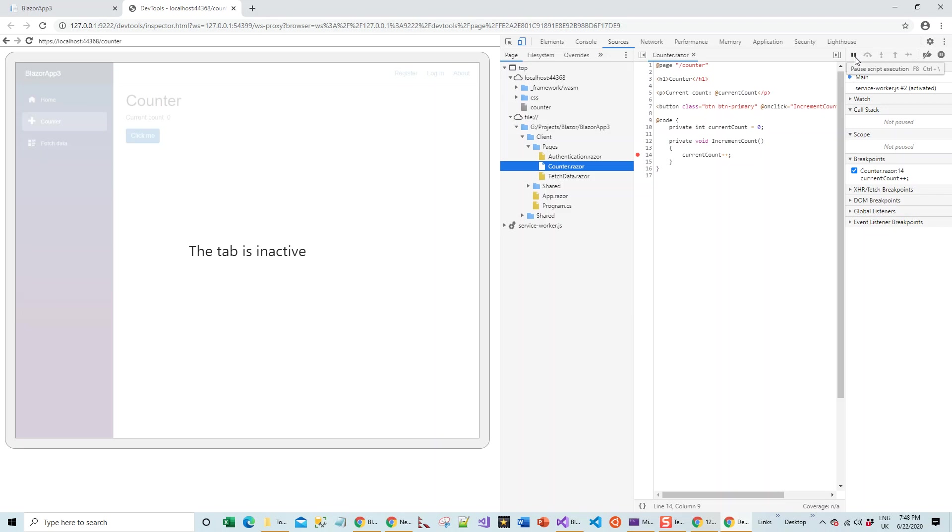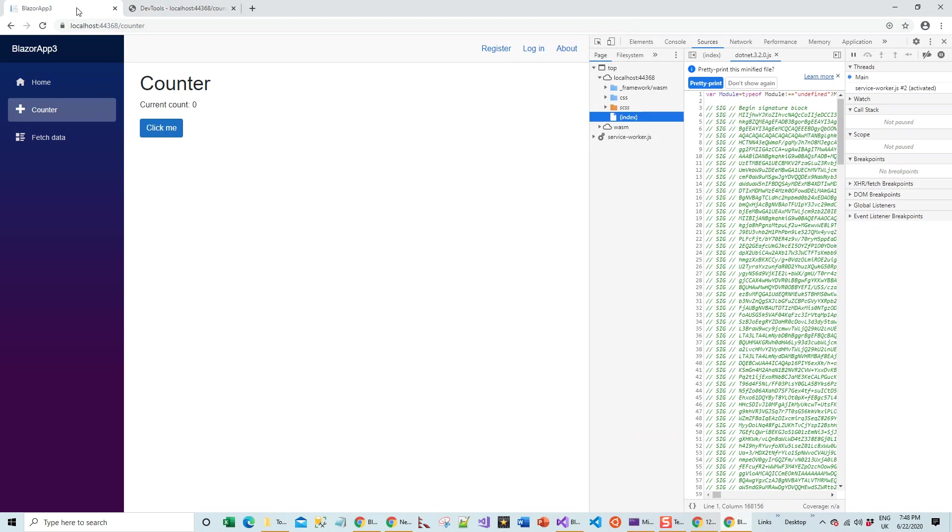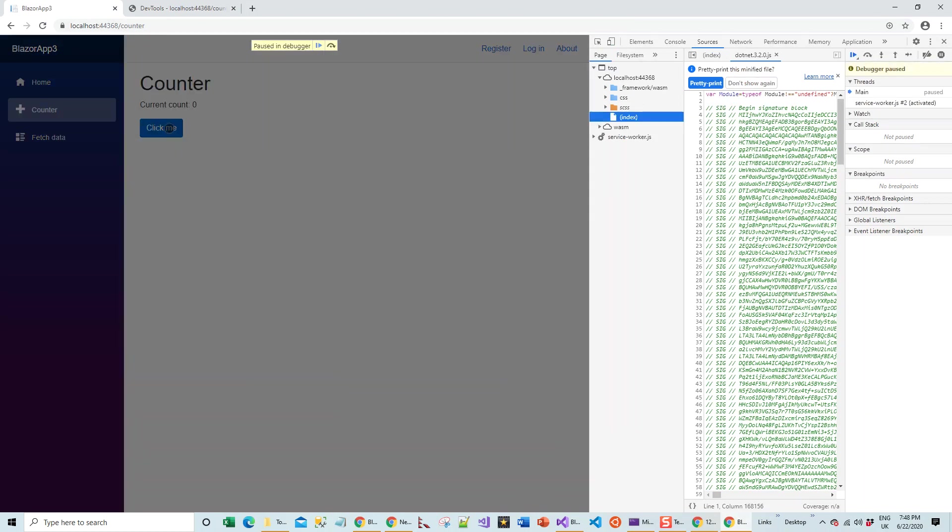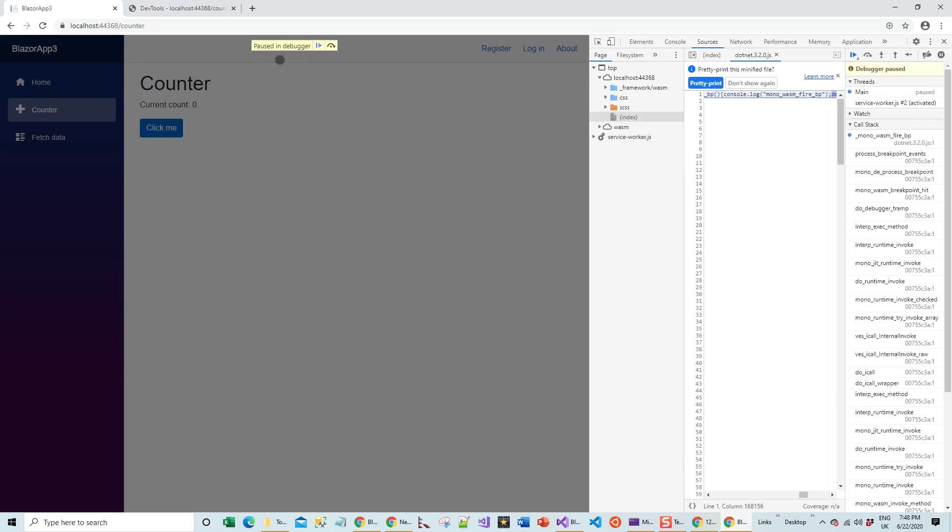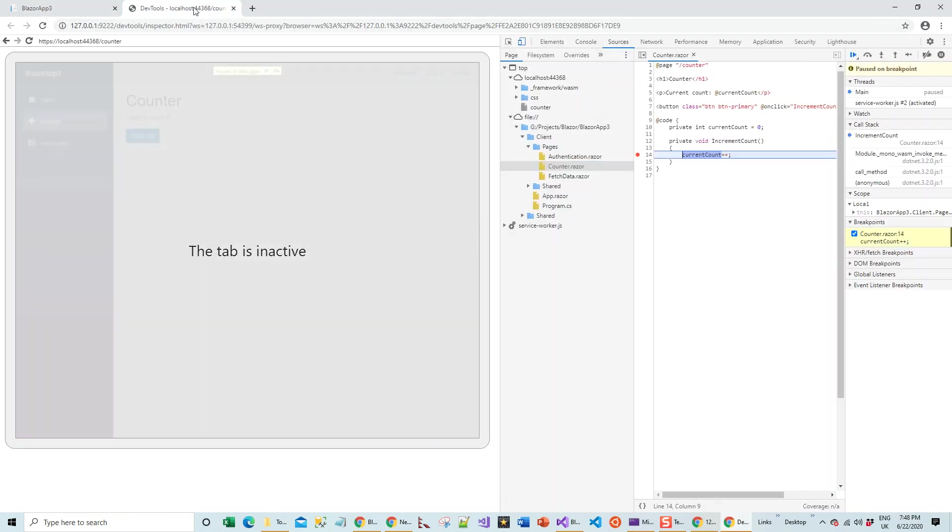I'm going to pause script execution. Now I'll come back to the original tab and click on click me. As soon as I do that, it pauses in this debugger. Now you have seen all this: watch, call stack, before in debugging in Visual Studio.